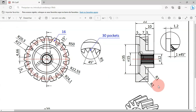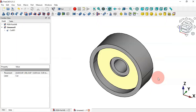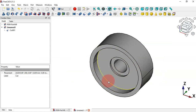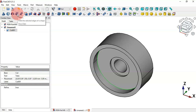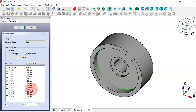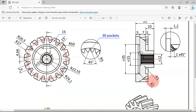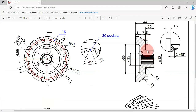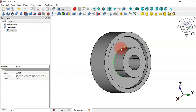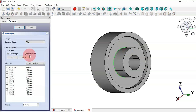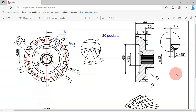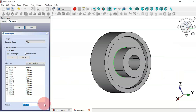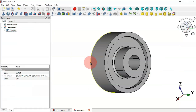The next step is to create two fillets on these edges. Select this edge and go to the Fillet tool. Change the radius to 2 millimeters and press Enter. Then select the next edge, go to the Fillet tool — it already shows 1 millimeter so no change needed — and click OK.